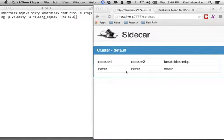We're gonna demo Sidecar, our service discovery mechanism, working with Centurion, our deployment tool for Docker.